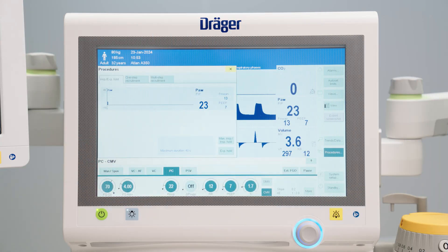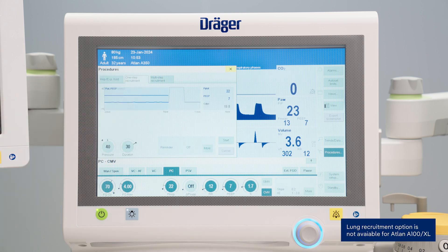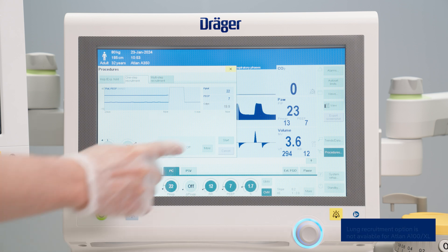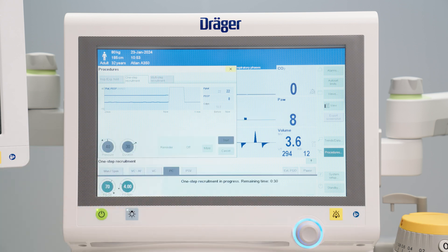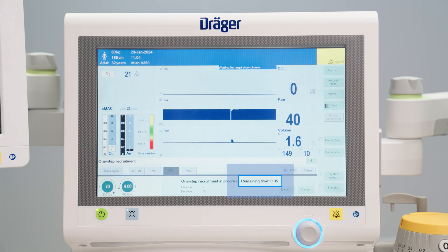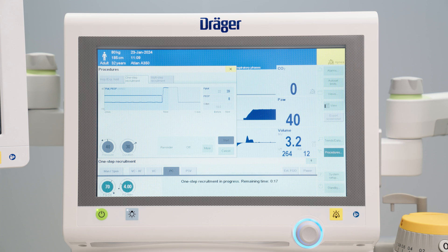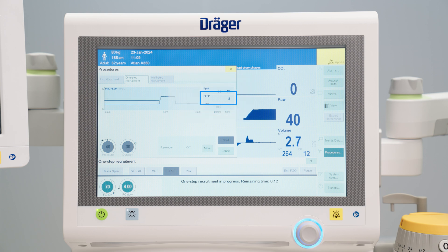All Atlan family devices offer an optional function by which a one-step recruitment manoeuvre can be performed during normal ventilation. After setting the desired pressure level and inflation time, the manoeuvre can be started by pressing one button. Once the manoeuvre is over, the device automatically switches back to the previous ventilation setting. If possible, this manoeuvre should always be followed by an adequate PEEP to avoid a pressure drop in the respiratory tract below the alveolar closing pressure, and to prevent recurrent atelectasis formation.